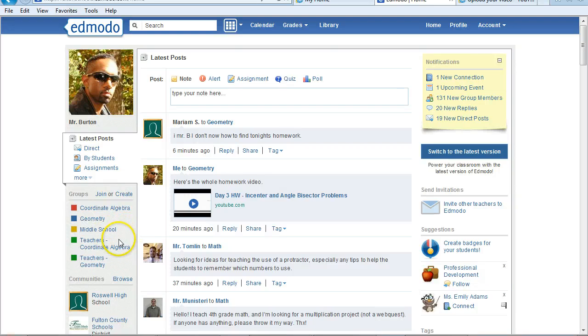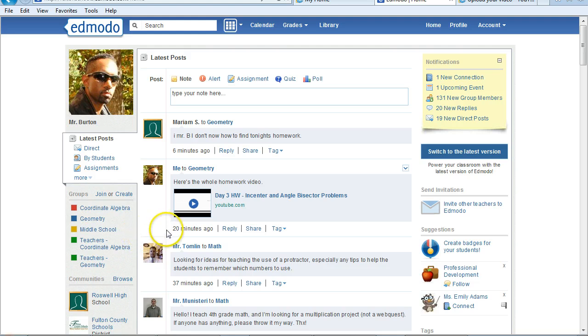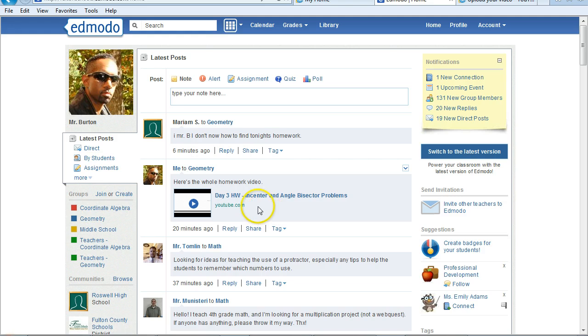If anyone is still having trouble finding the homework or the answer key to the homework on Edmodo, it works like this. You log into Edmodo, of course.